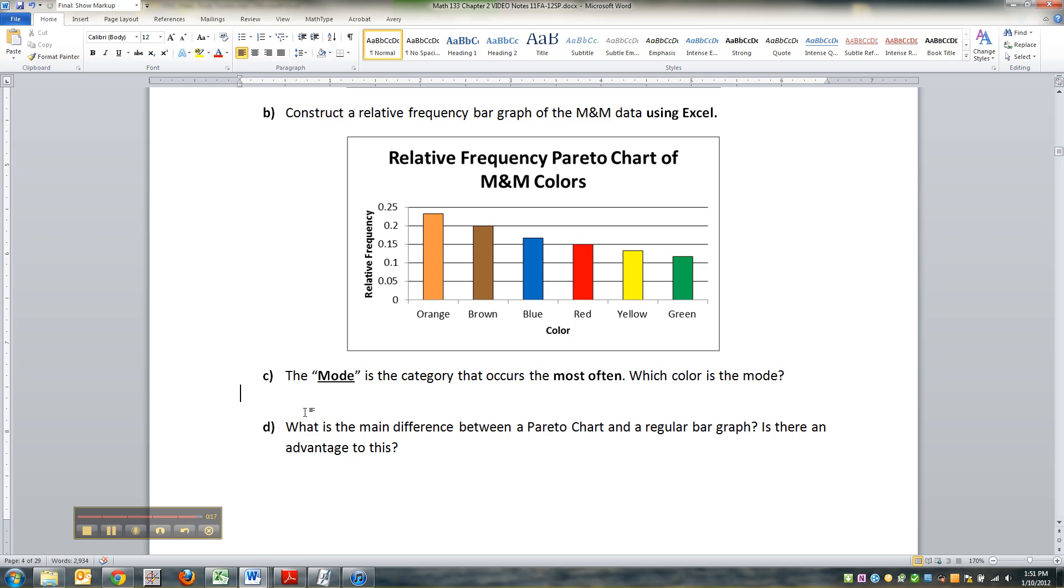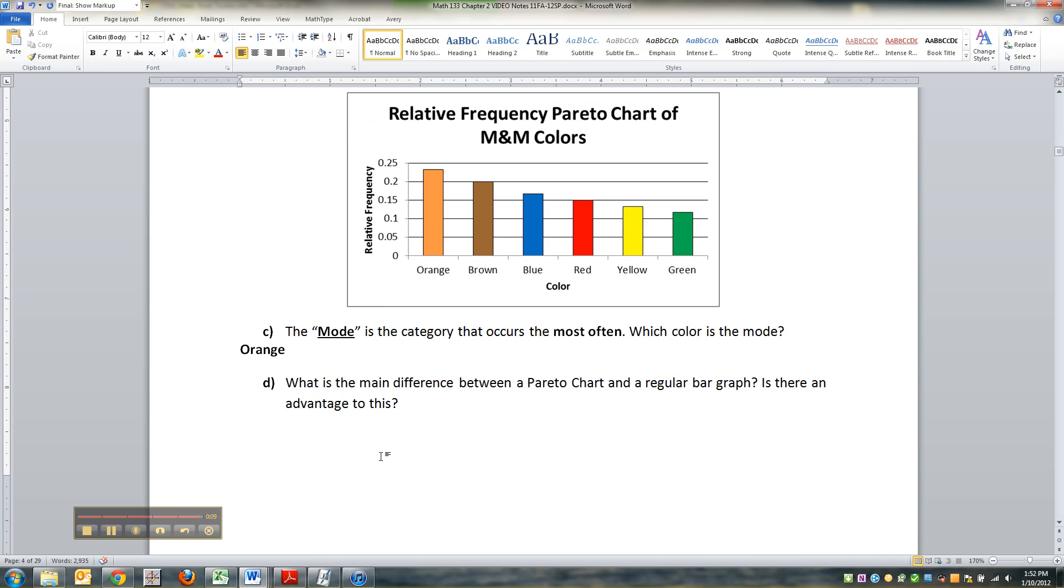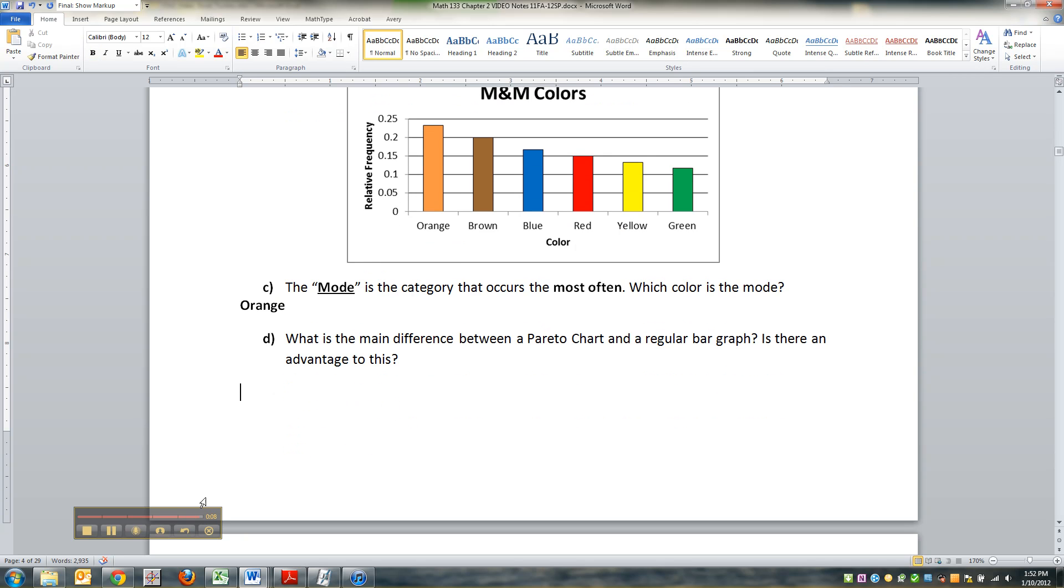All right, so we've done that. Now what was the mode? It's still orange, right? Still the highest bar on the graph. Now what is the difference between a Pareto and a regular? Well, we'll have to wait on that till next video. See you then.